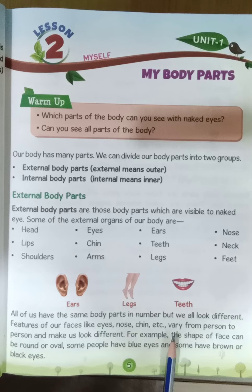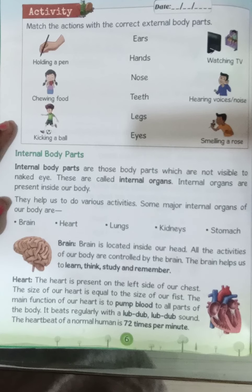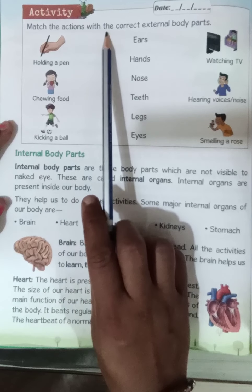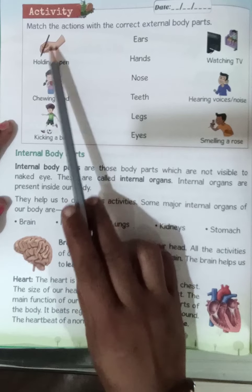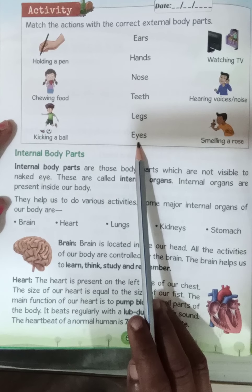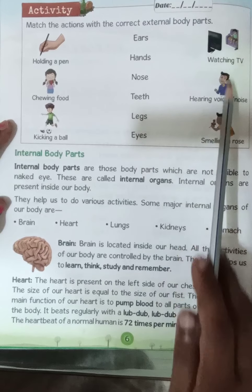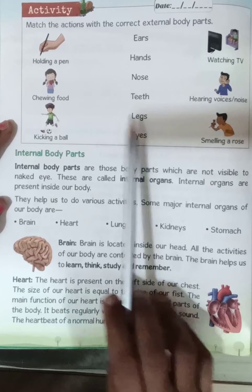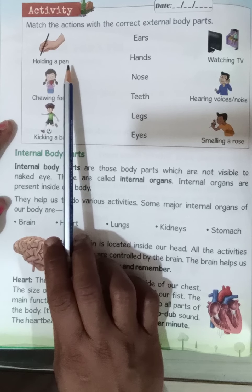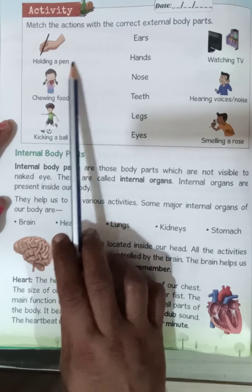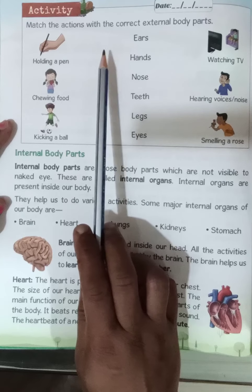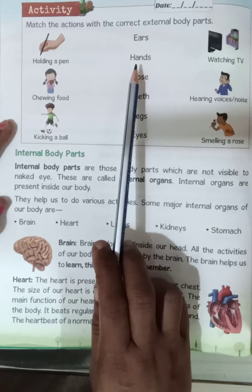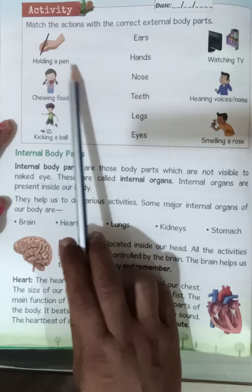Now turn the page. Activity time — match the actions with the correct external body parts. Here the actions are given and here the external body parts are listed. Holding a pen: which external organ is involved in this action? Hand. Hand will be involved in holding a pen.